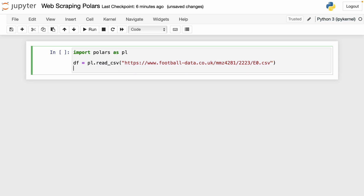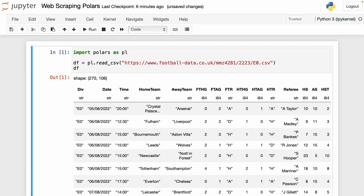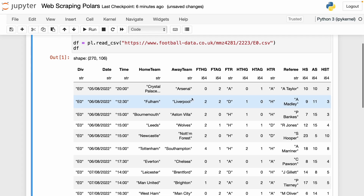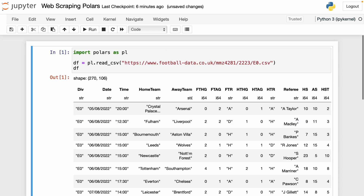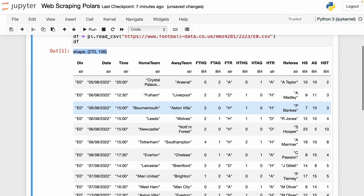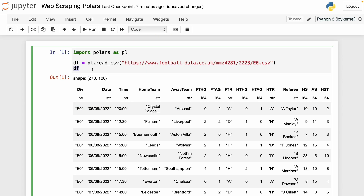I run this and we have this data frame — and this is a Polars data frame. We see the shape, and we see that there are no indexes in this data frame. We easily extracted the data from this website without having to download the file first, but only using the read_csv function.